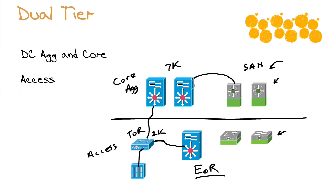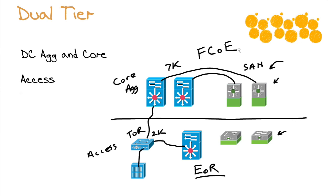So now we bring into this concept of end of rack here in our infrastructure at the access layer. The SAN comes in to these particular devices. And one of the ways we can unify these technologies is, of course, with our fiber channel over Ethernet. These 7Ks are fiber channel over Ethernet capable with the appropriate equipment installed in them.